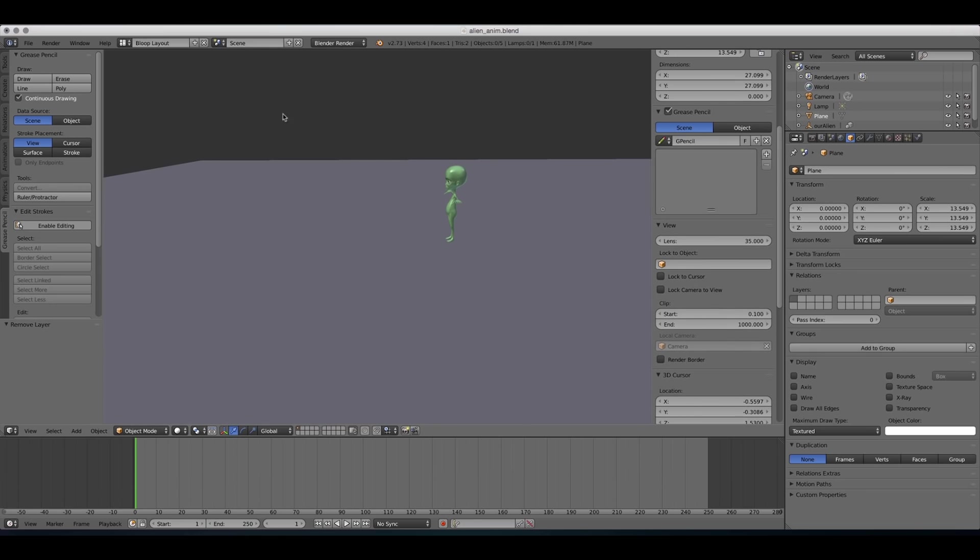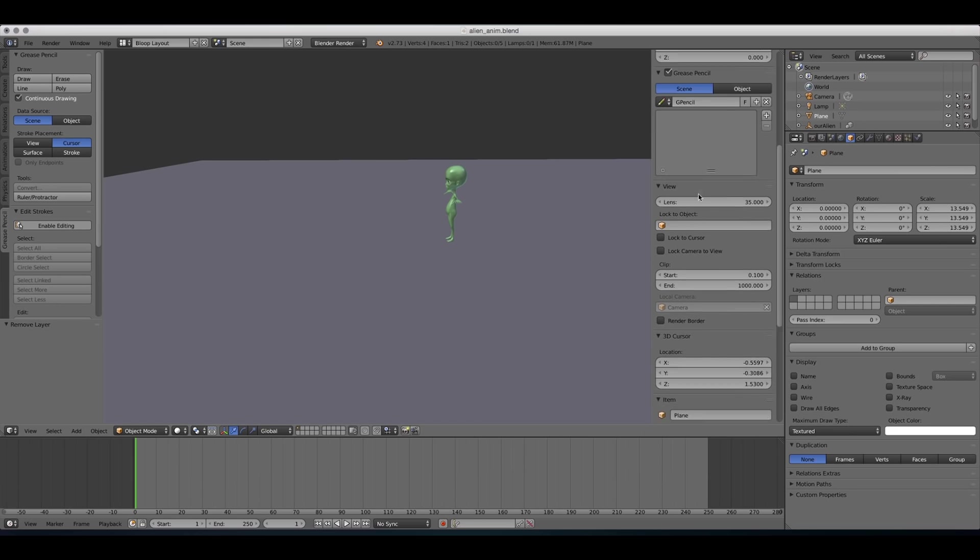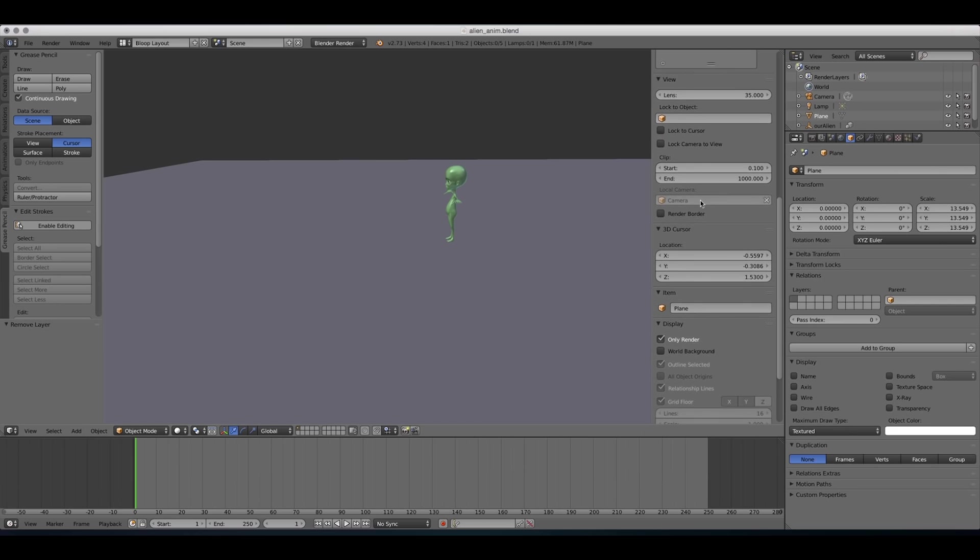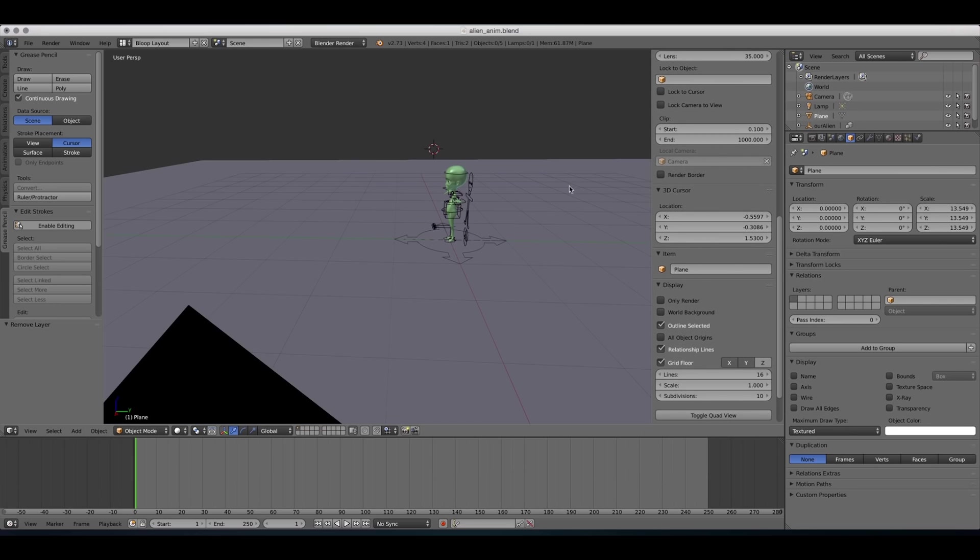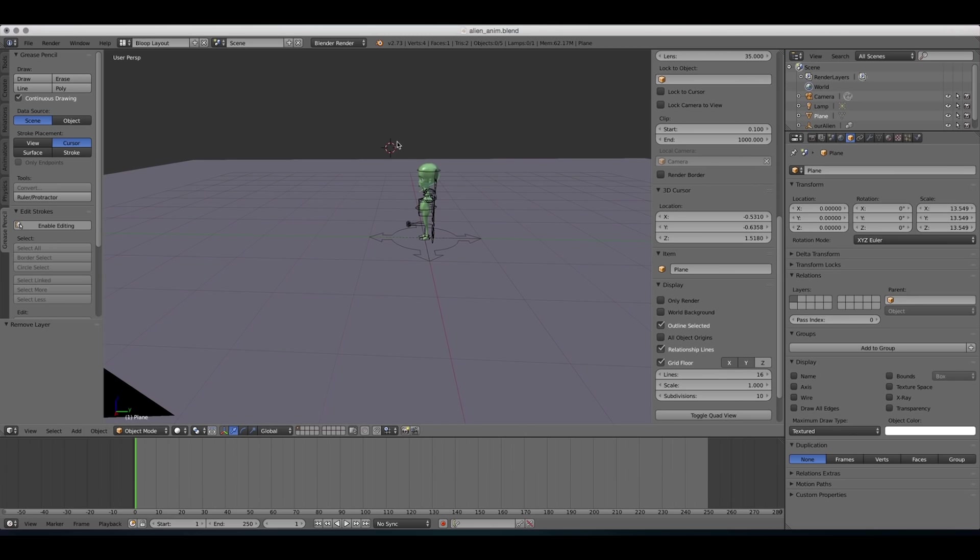The second stroke placement is the cursor. To see that, I'm gonna cancel the only render display so we can see the other stuff on the screen. That little cursor that we can change its location with the right mouse button is gonna be the origin of the placement of our drawing.